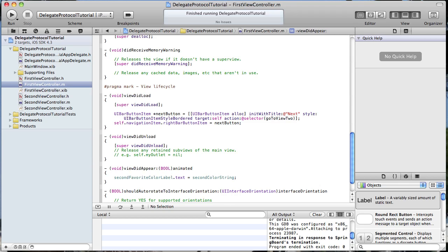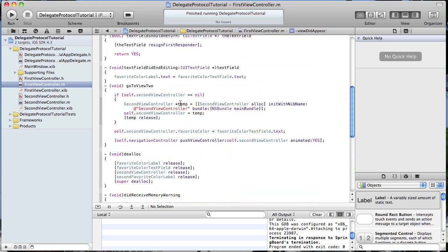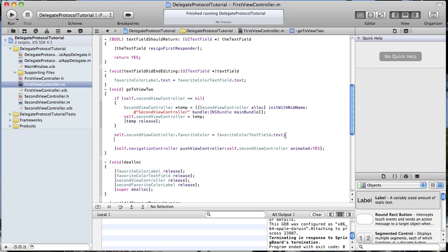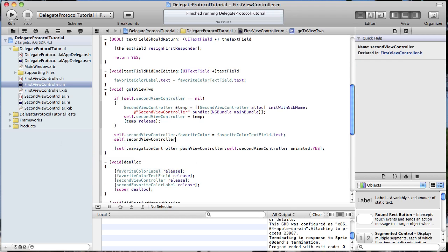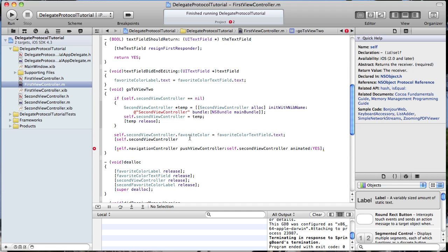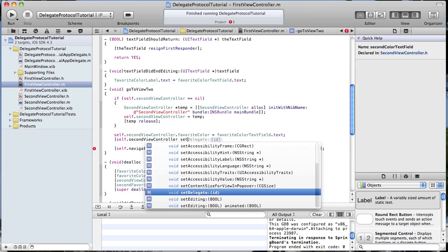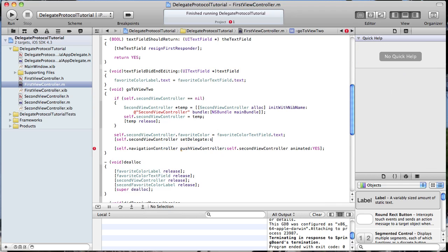The last thing to do is tell the second view controller that the first view controller will be its delegate. We do that in the goToView2 method where we already have a reference to secondViewController, and we call setDelegate to self. That should be all there is to it.